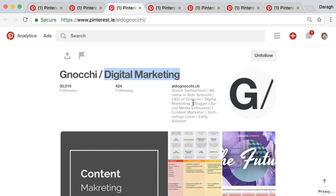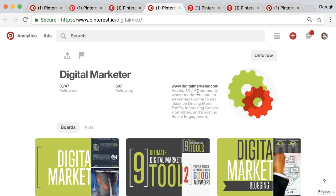For example: bloggers, social media enthusiasts. You can see 'a community where marketers and entrepreneurs come together to drive traffic, increase conversion, boost social engagement rates.' That's a good one because it shows why someone should follow — they're joining a community that wants to achieve these goals.